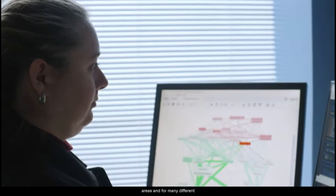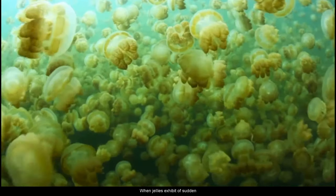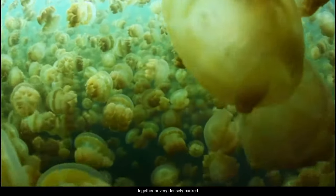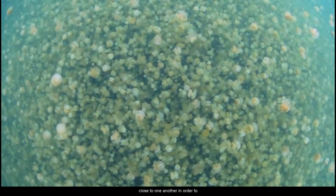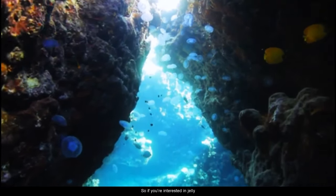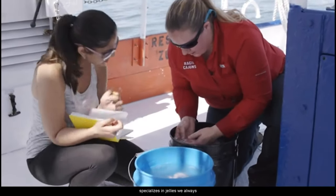We have records of changes in jelly populations for many different areas and times, so it's very important to focus on what's driving these changes for a specific ecosystem. When jellies exhibit a sudden and rapid increase in their population numbers, they can become clumped together or very densely packed. To understand why we're seeing these sudden increases, we need a better understanding of their role in the ecosystem and the impact of other populations on them. If you're interested in jelly ecology, consider becoming a marine scientist — we always need more scientists so we can collect more data and better understand the role jellies play in our ocean ecosystems.